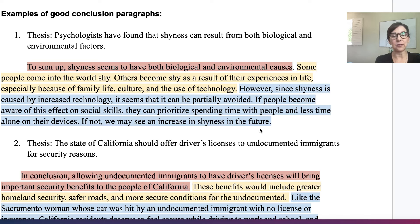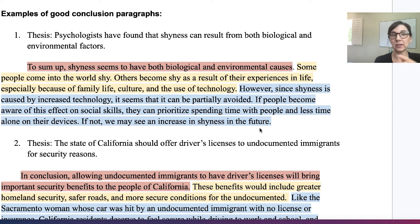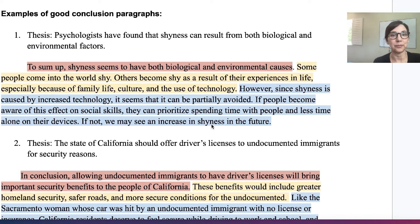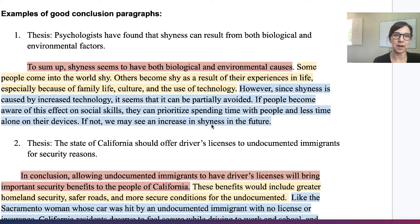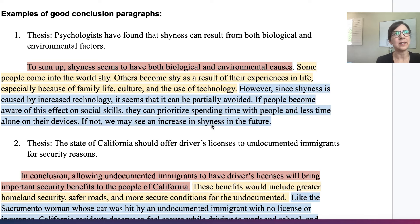Here we have a final thought that gives a suggestion — really just one suggestion. If shyness is caused by technology, what can we do? And then it leads into a short prediction about the future. This leaves the reader with a feeling of satisfaction: I know what the essay was about, and it leaves me with something to think about or maybe something that I can do.